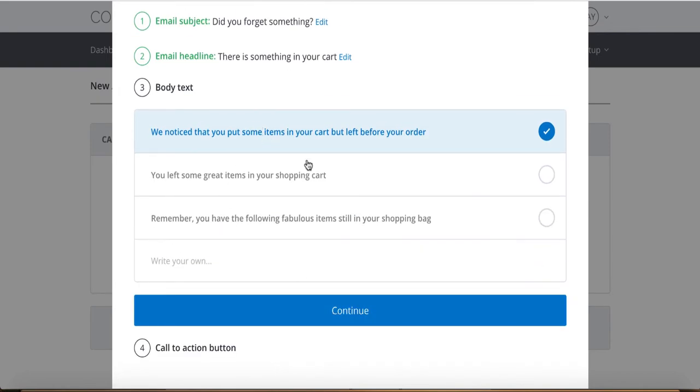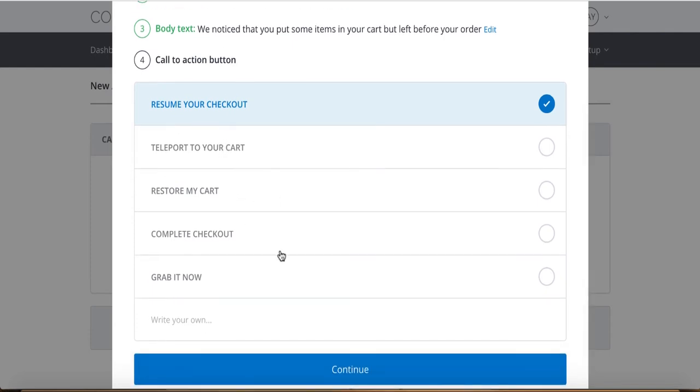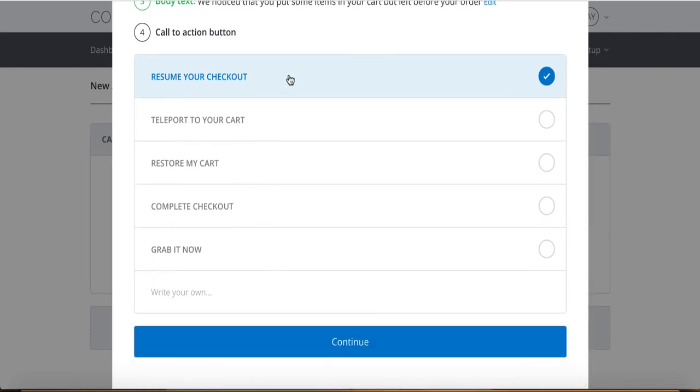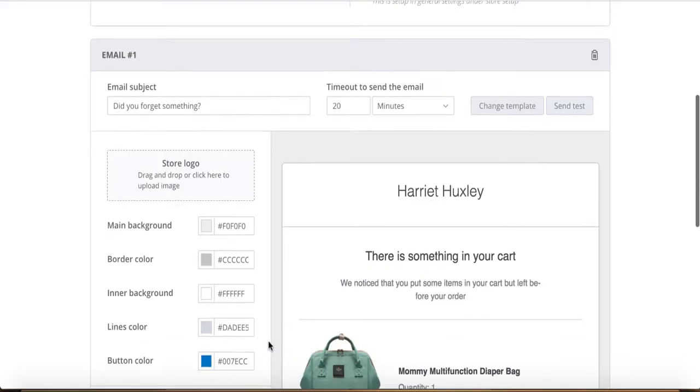Then it gives you the email headline. So that's the top of the email. So you could put anything here. I'm actually not going to put that because I've already done that in the subject. So let's do There's Something In Your Cart. Then the body text. We noticed that you put some items in your cart before you left your order. Keep it simple. You can literally put your own ones in, edit it. You can even, what I like to do sometimes is actually go on to popular stores that you like the look of. Go to the checkout process and then Abandon Cart and just see what they send you. And if it looks good, use the text and build out your own Abandon Cart sequence similar to what you've seen.